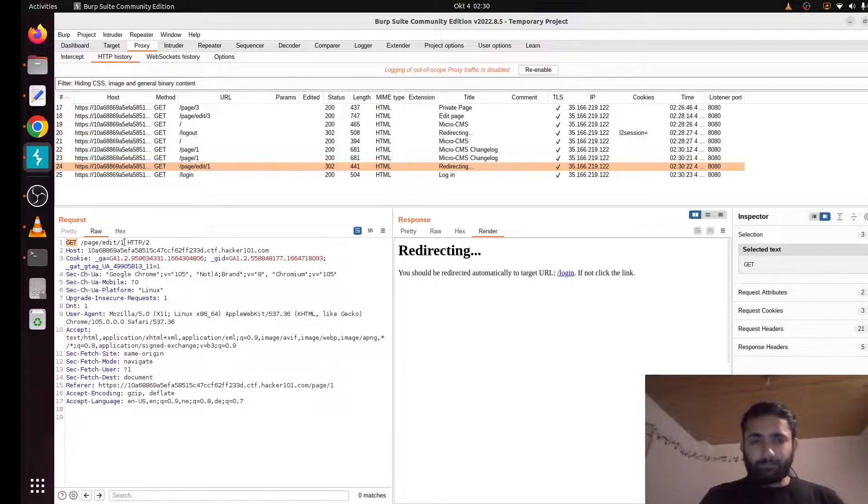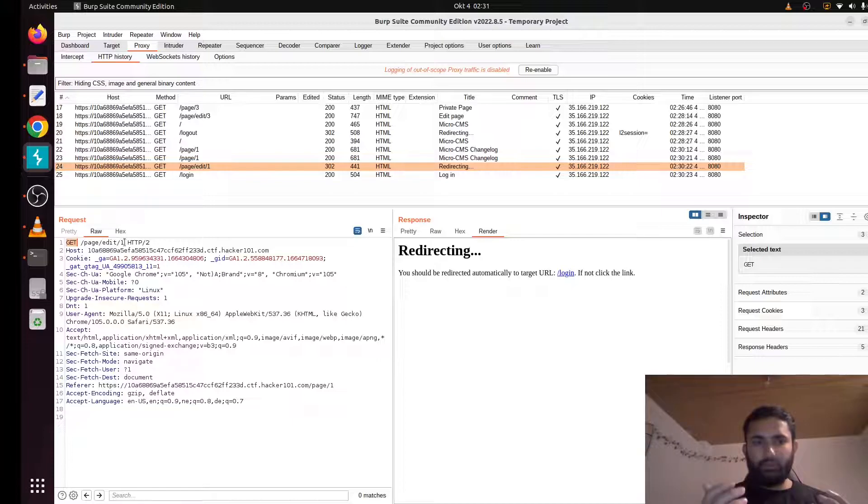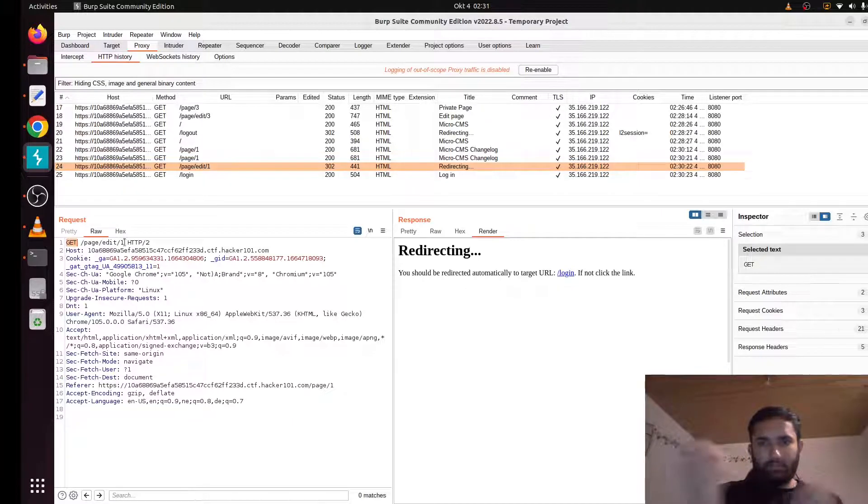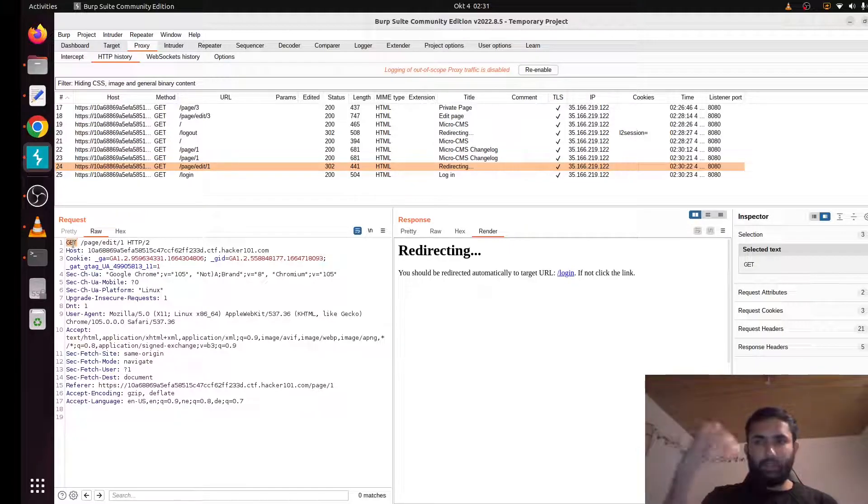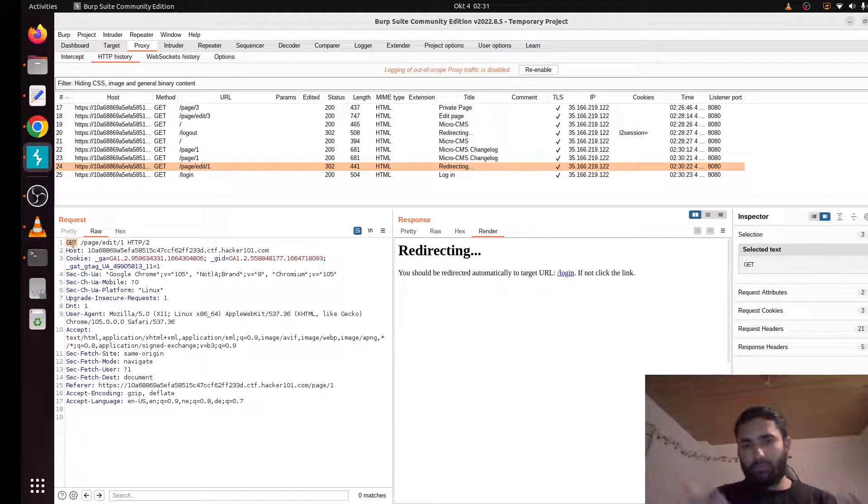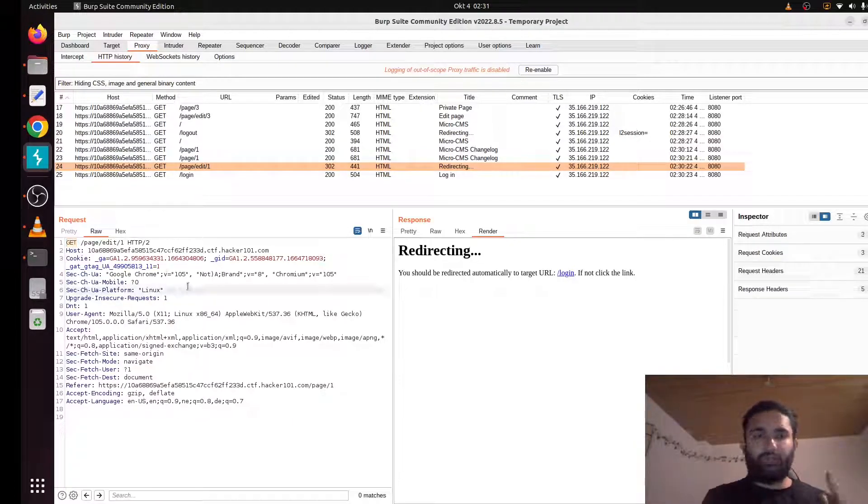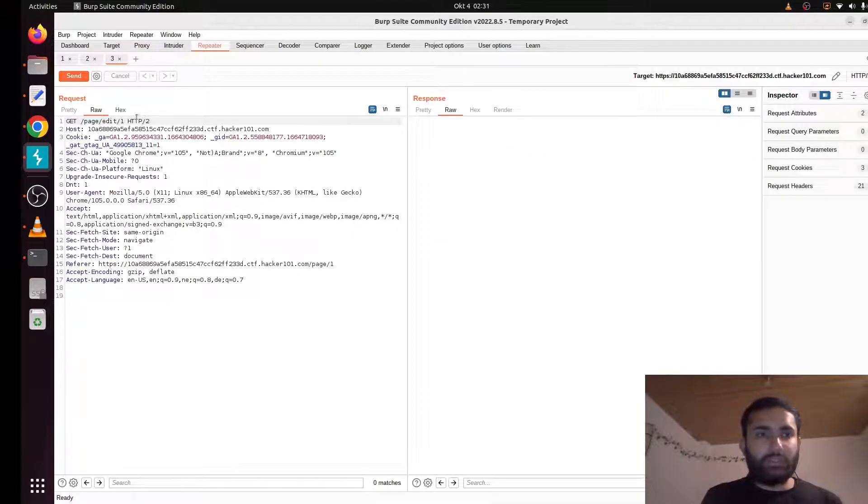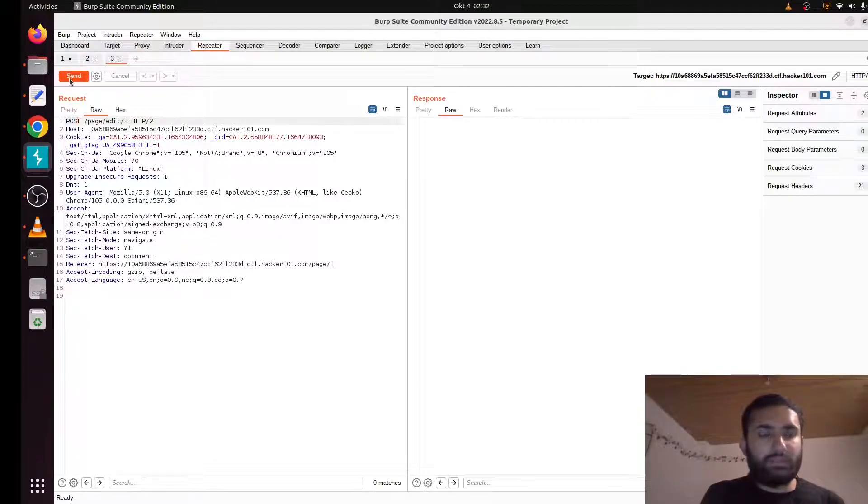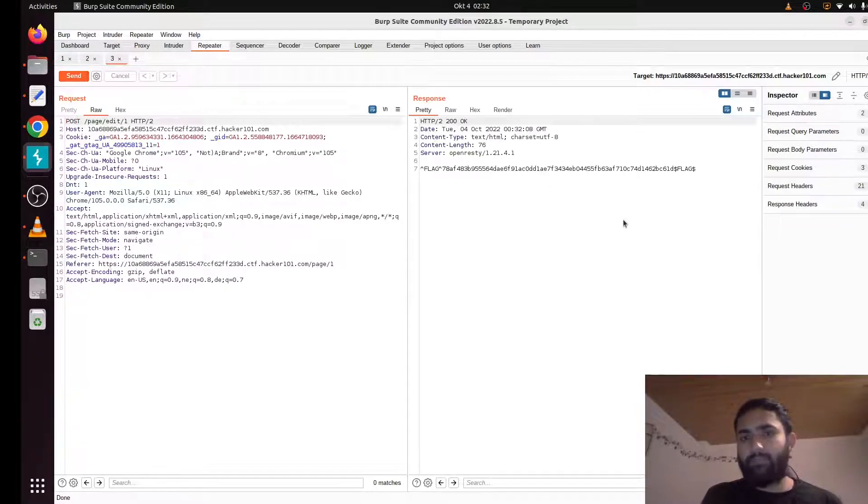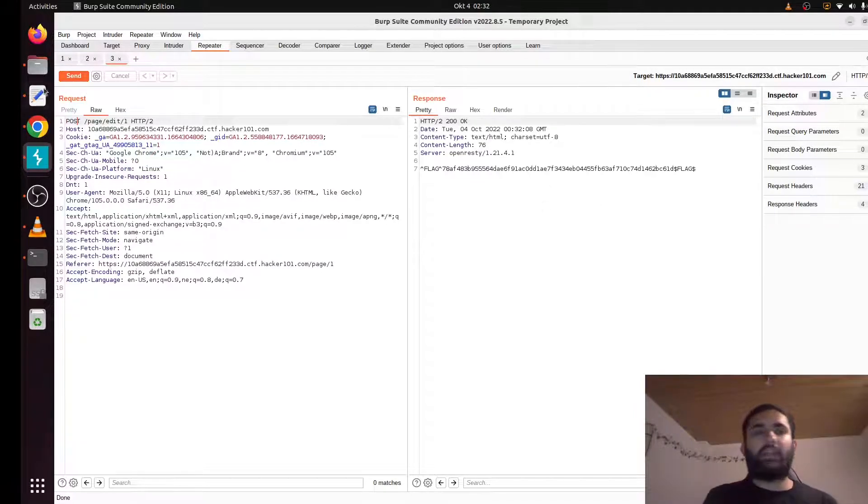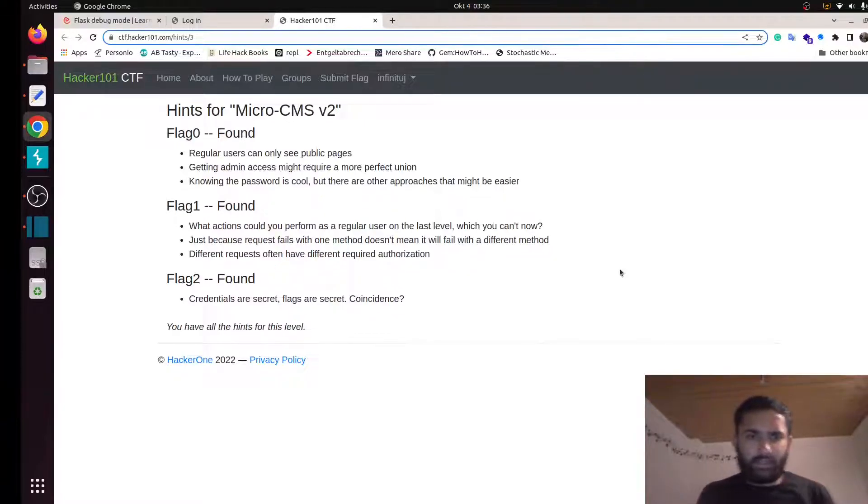In this page there were two fields with already filled contents. Those data were fetched from the database using this GET request. But you can also edit it, right? And then you can send it back, you can update it back in the database. So a POST or PUT will be used to do that. And we can send this request to repeater to edit this request. Let me send a POST request. And then, tada, that is our second flag.